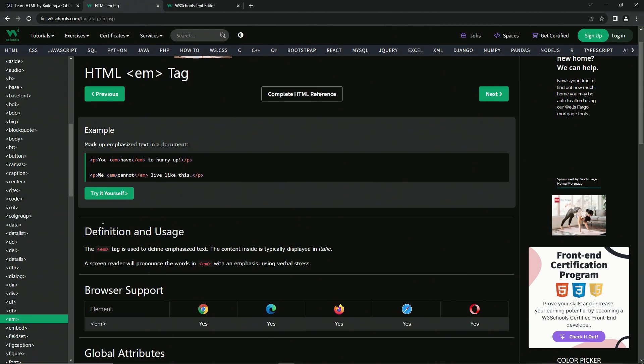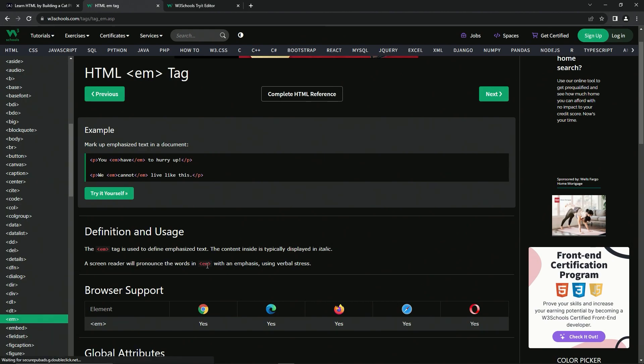So let's do the definition of usage. The EM tag is used to define emphasized text. The content inside is typically displayed in italic. So a screen reader will pronounce the word in EM with an emphasis using verbal stress. Just like I said over here when I said you have to hurry up and we cannot live like this.